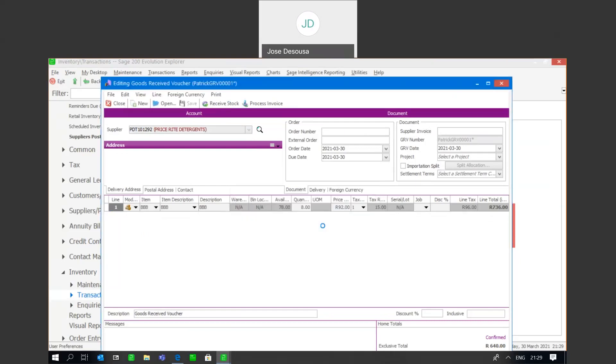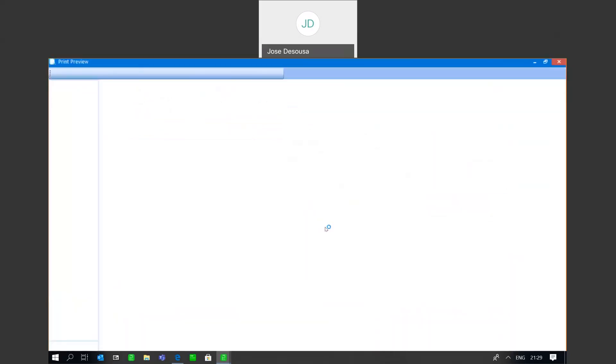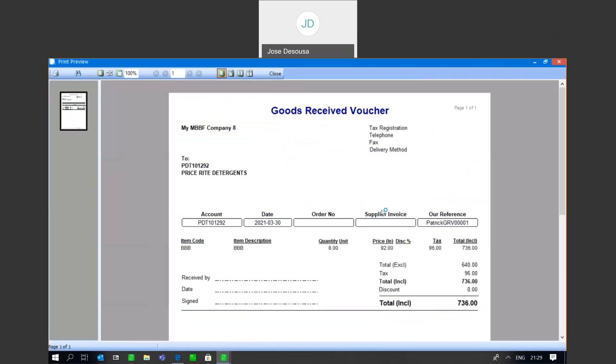And if I print the GRV, you'll be able to see that we now have our document number there which is based on our document profile, and very easy to determine exactly which user or agent has processed that particular document simply because they're linked to the document profile range.